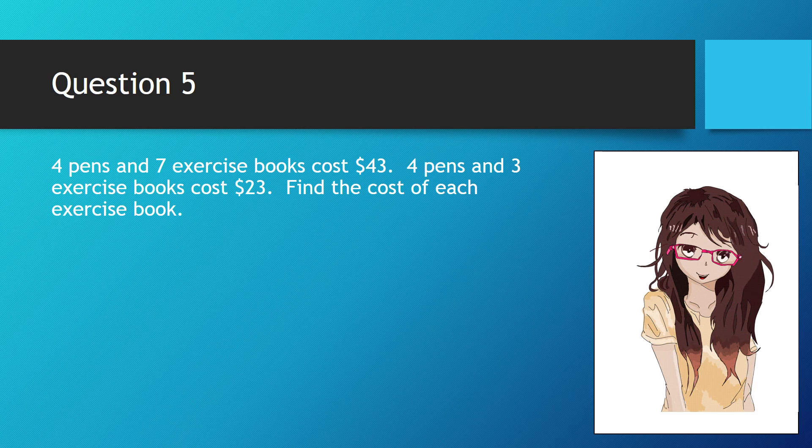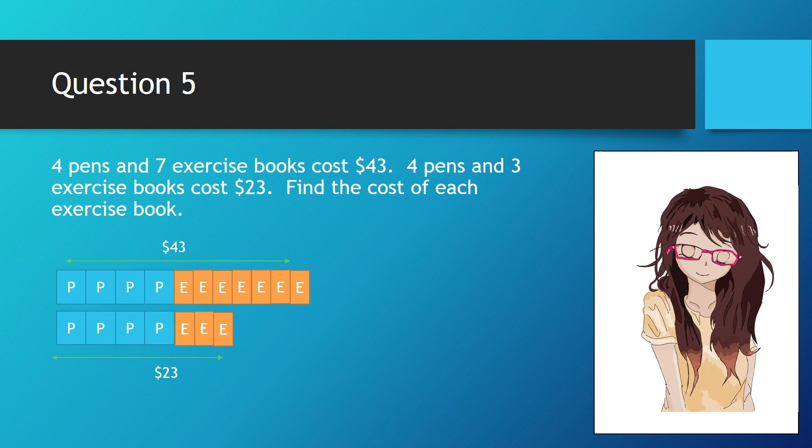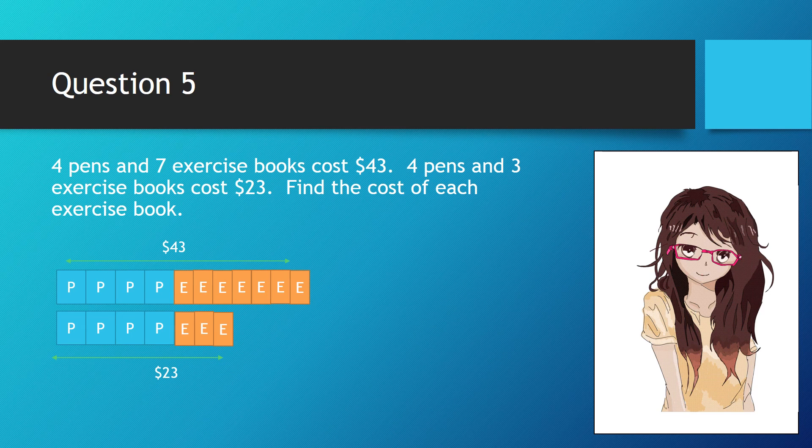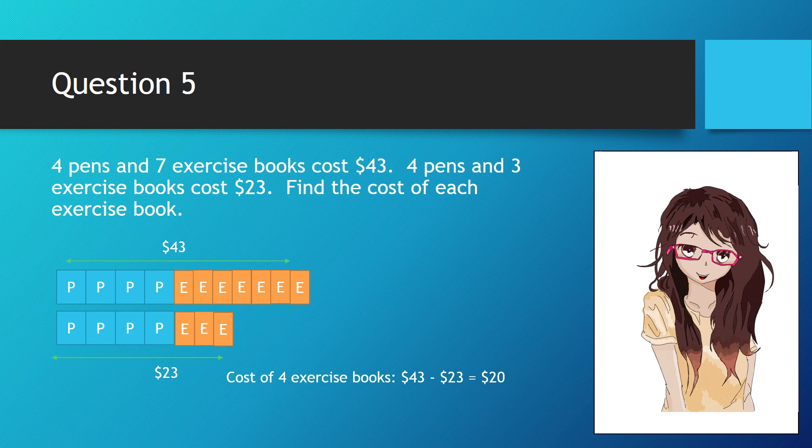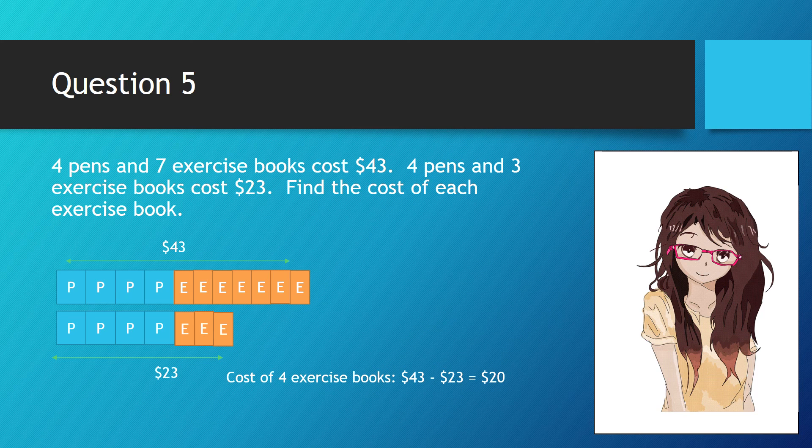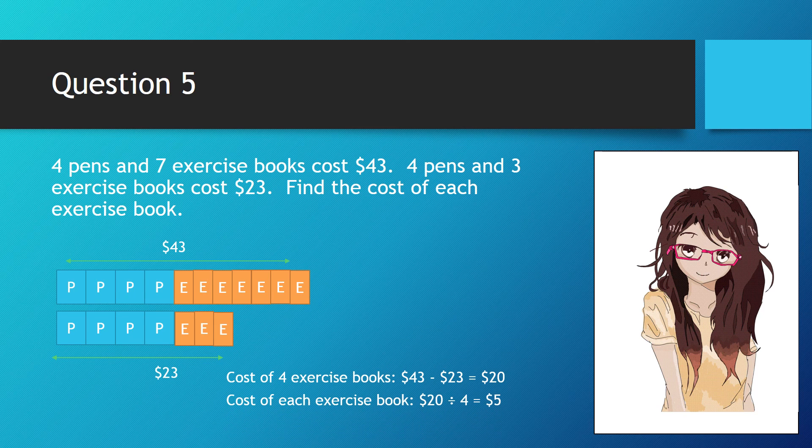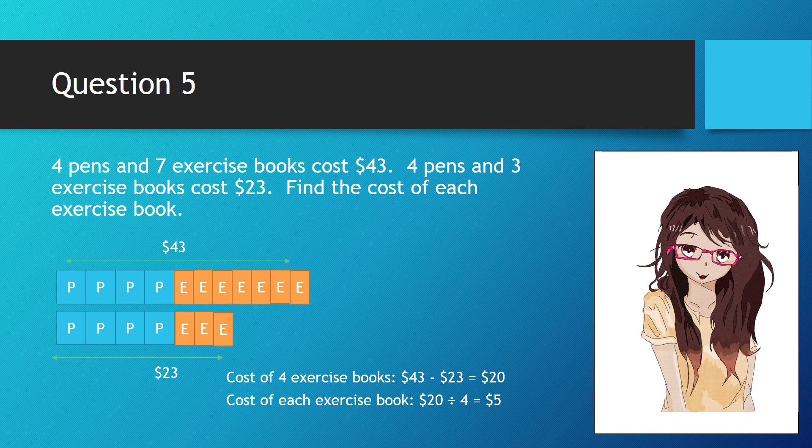We can draw a bar diagram as shown on the left. From the bar diagram, we can detect there is a difference of four exercise books. Let's find the difference. $43 minus $23 equals $20. So the cost of each exercise book would be $20 divided by 4, which equals $5.